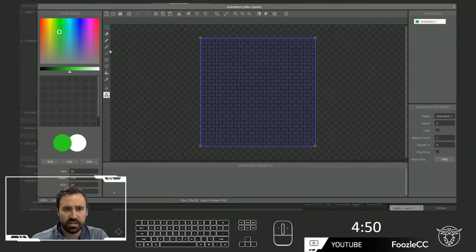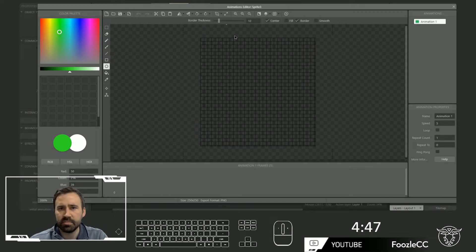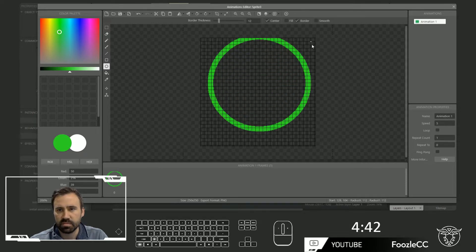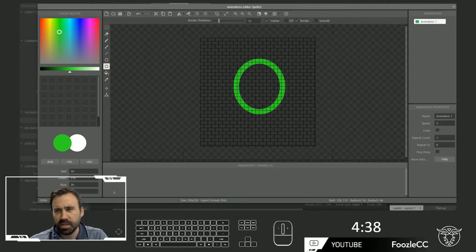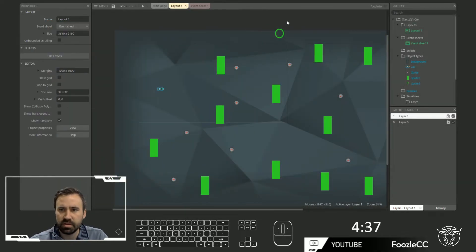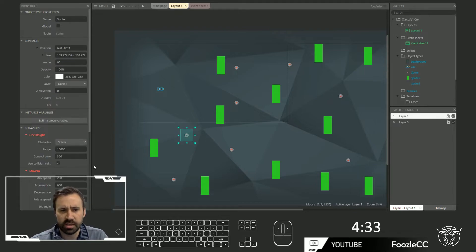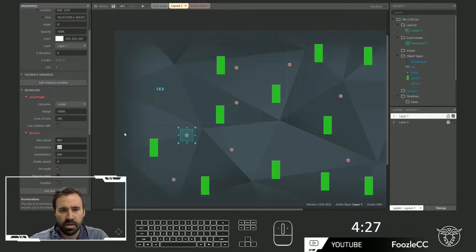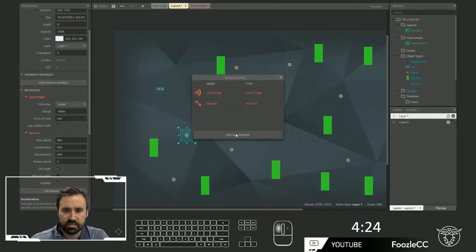We haven't gone to the event sheet yet. Let's make it a circle. Actually, you know what? We don't need the circle. Okay, so we've got all those things. And let's give it a move to with a max view of about 400. And also, let's give it a timer — it's going to have a fun timer.